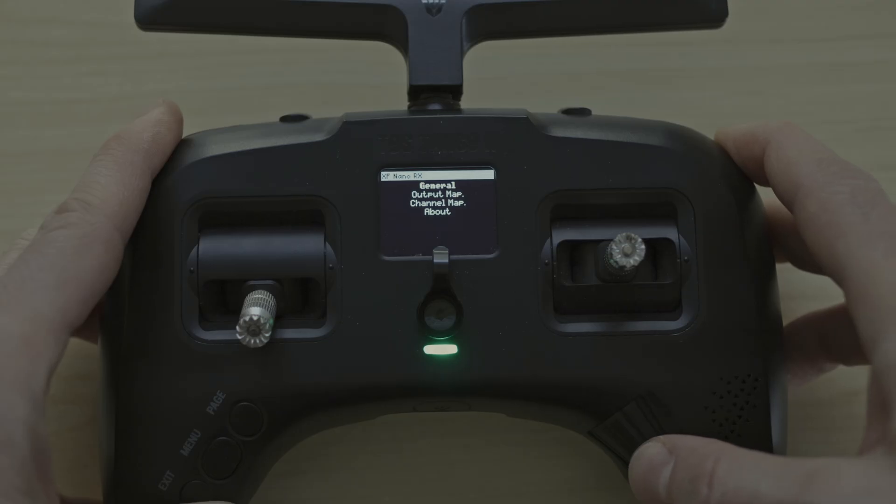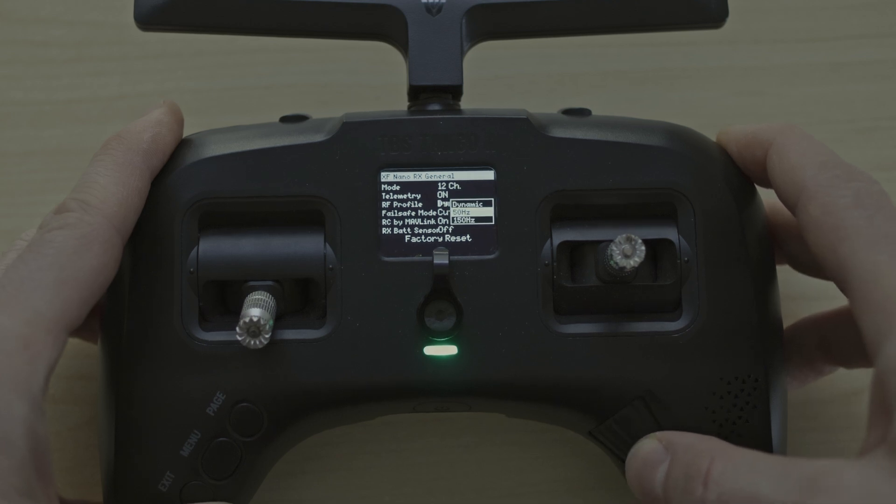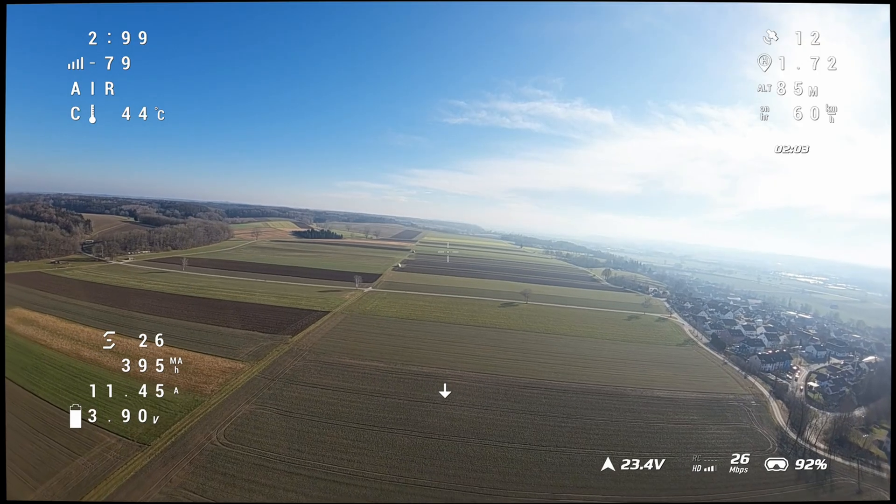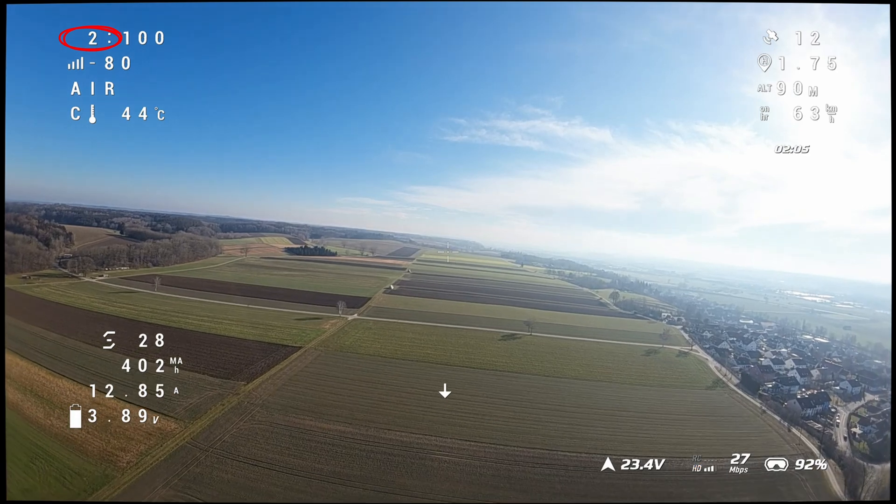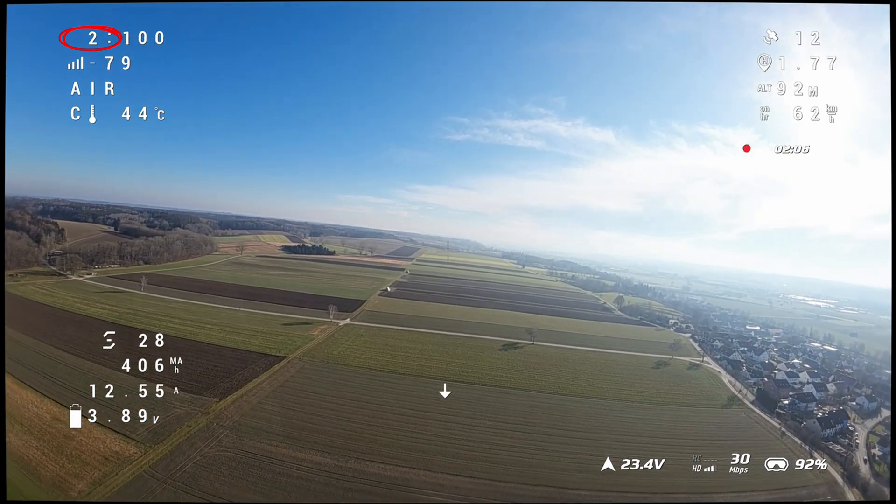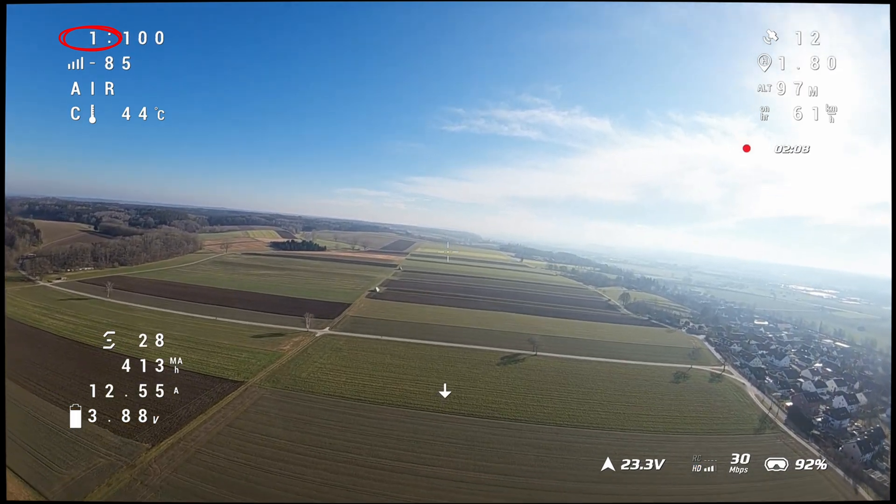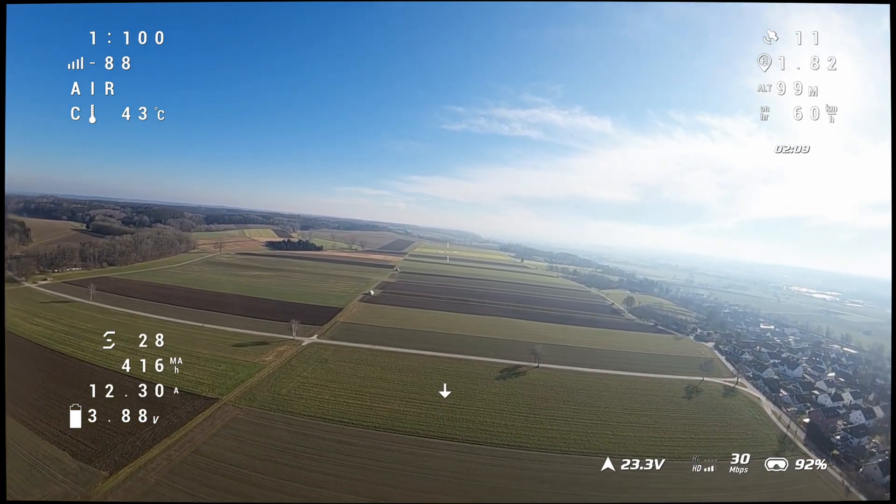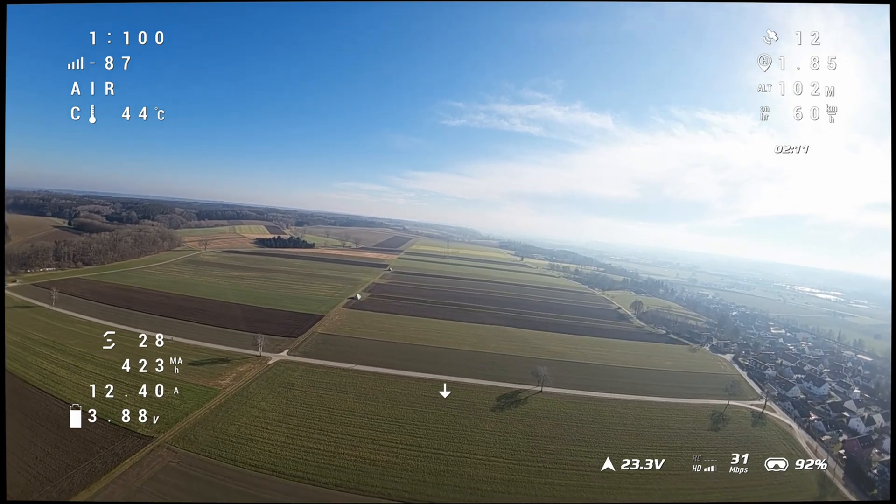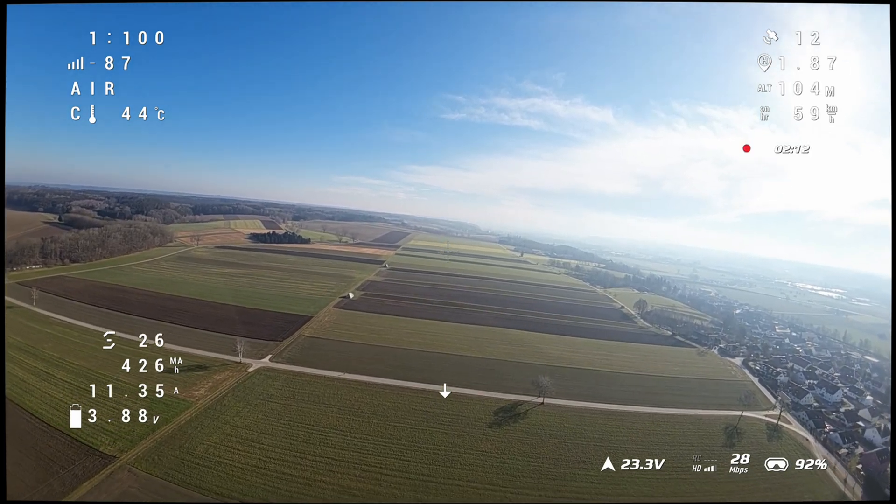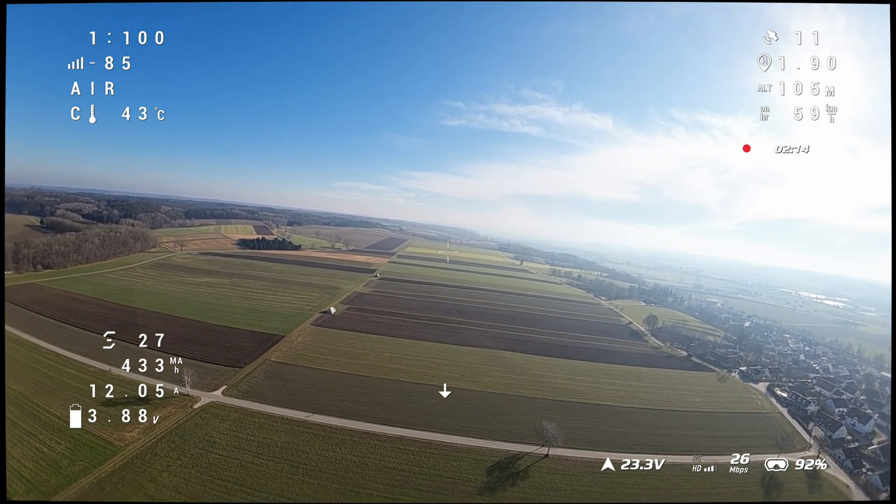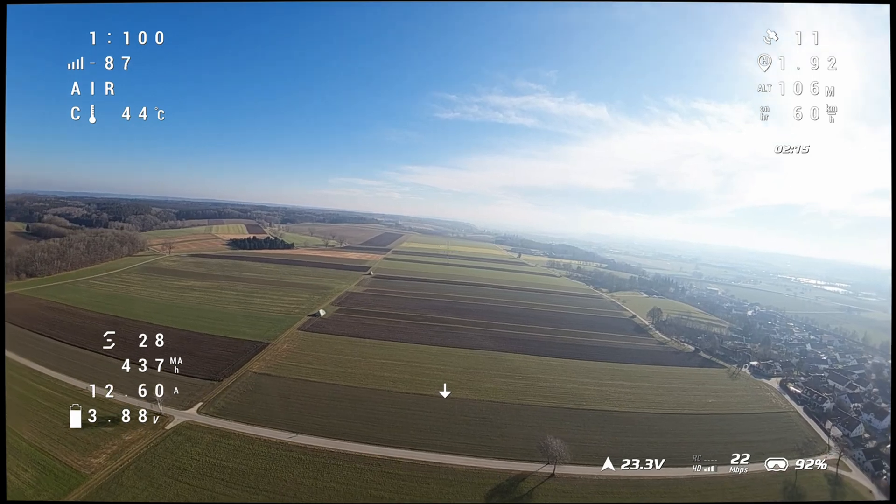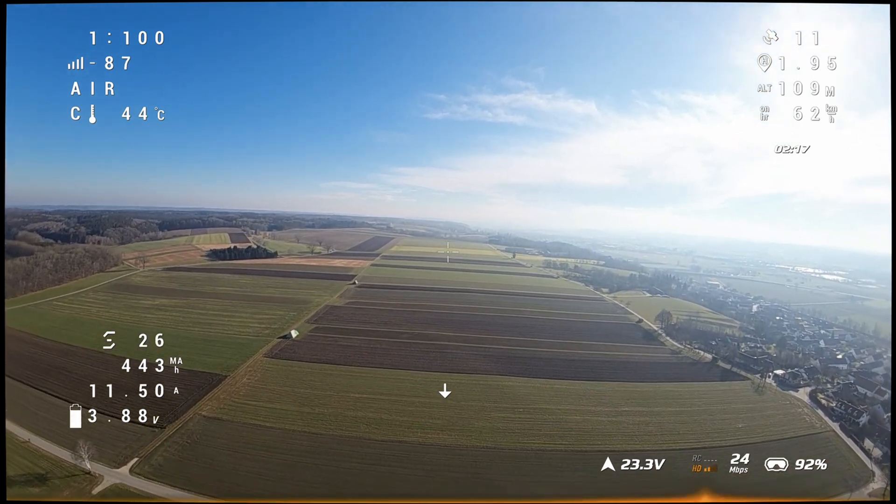For Crossfire, you can set the RF profile to 50Hz, 150Hz, or dynamic. The dynamic setting automatically switches between 150Hz and 50Hz depending on your current link quality. But Crossfire is very conservative here. It switches early, and if you fly long distances, you will soon end up at 50Hz.